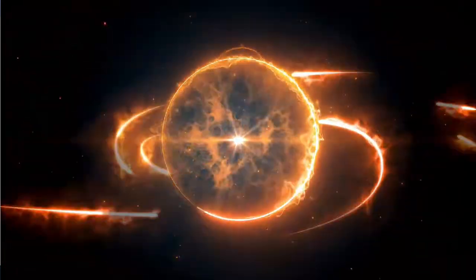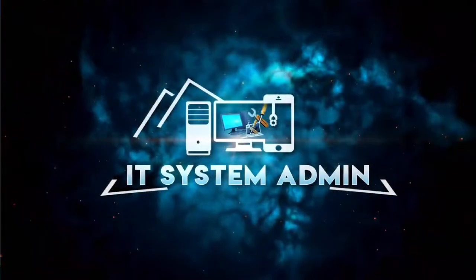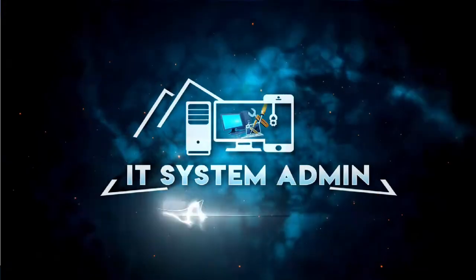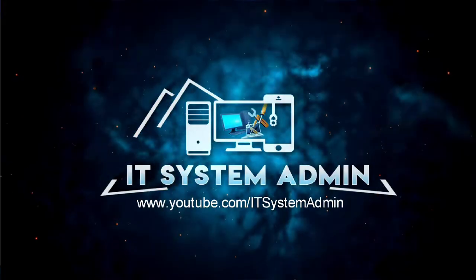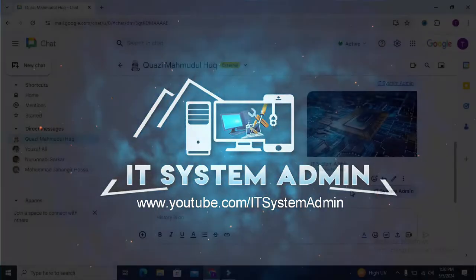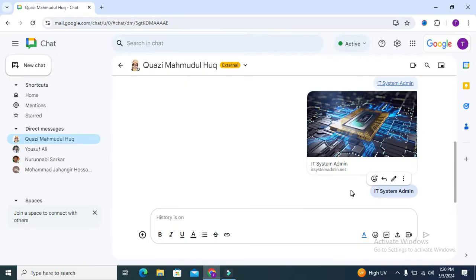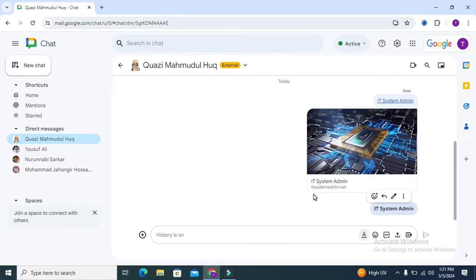Hello viewers, welcome to IT System Admin, an information technology learning tutorial channel for you. Today in this tutorial, I am going to show you how to change text color in Google Chat. Sometimes it becomes very important for you.